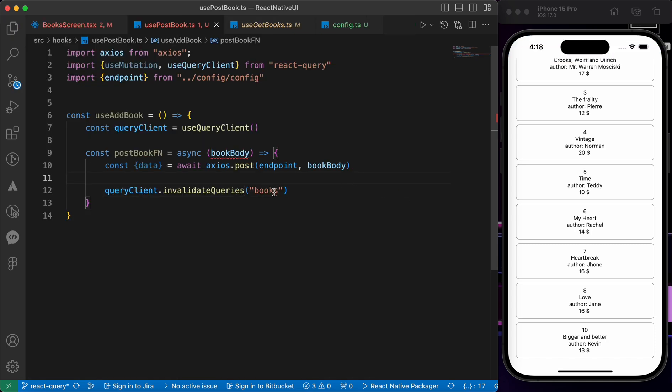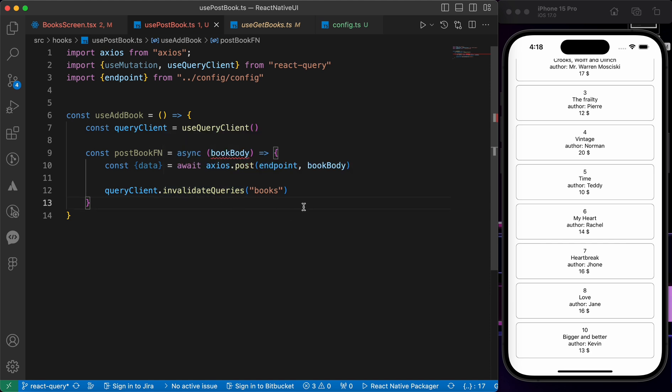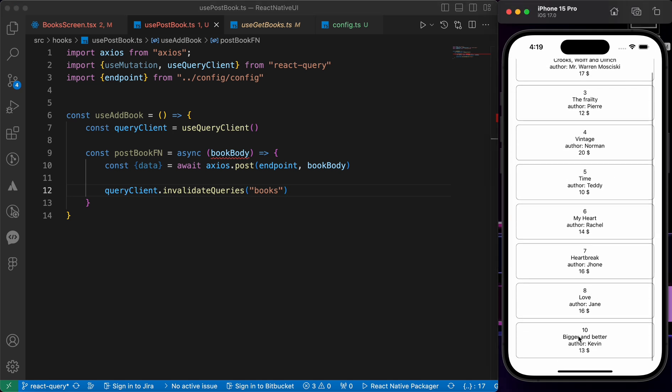Why are we doing this? I'm going to tell you. This line of code, invalidateQueries, is used to invalidate a specific query in the React Query cache. This mechanism is provided by React Query to manage and update cached data. So when we post a new book, I want to get the last book that I have added in this list.